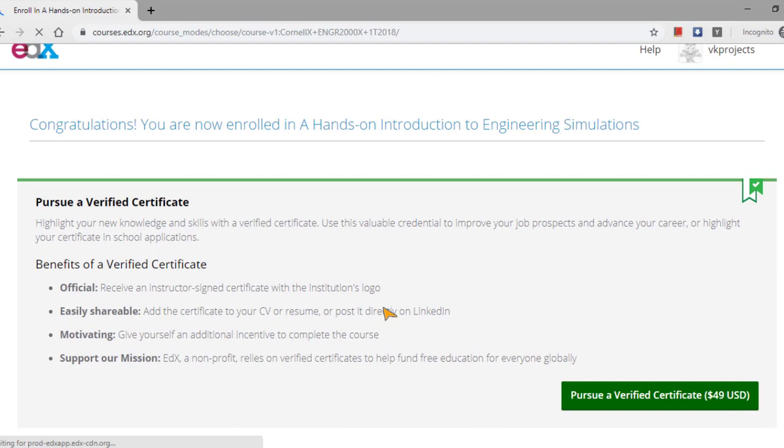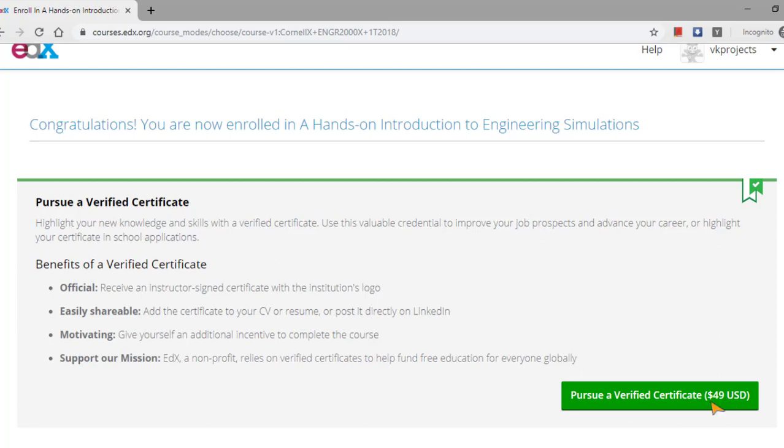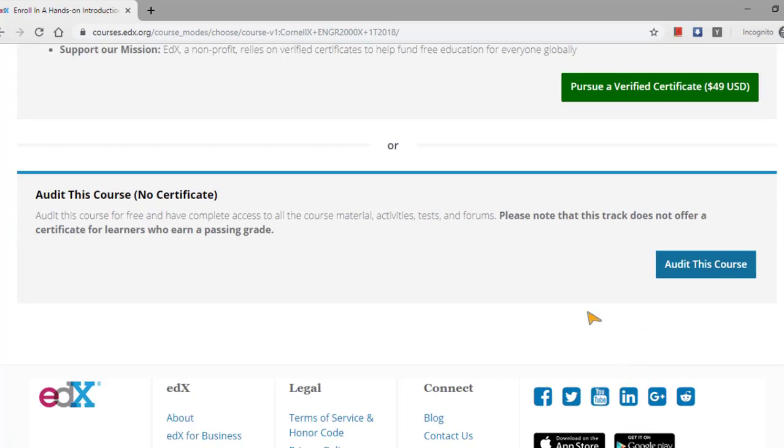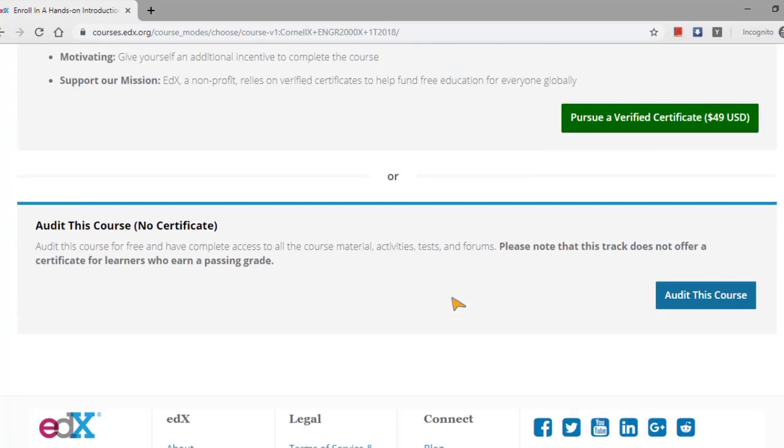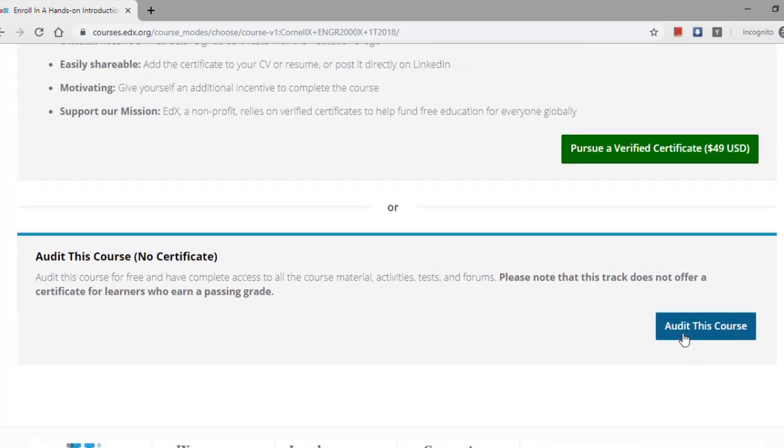You can enroll free. Once you enroll, you will get a confirmation mail to your mail ID. Suppose if you need a certificate which is stating that you have successfully completed this particular course, then you need to pay forty-nine dollars.